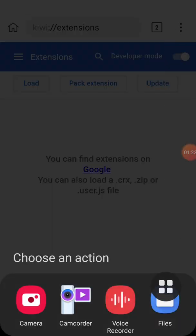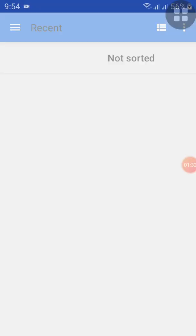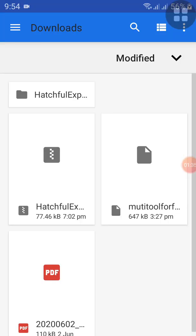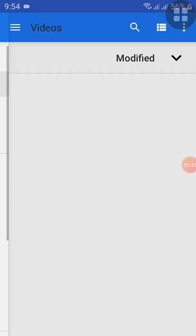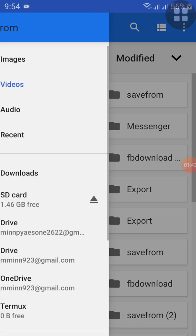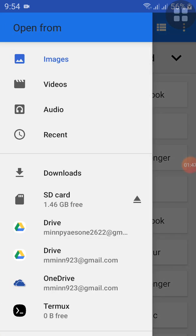We can see the icon here. Then define the image. The first one is the audio report, the first one is the video, and the first one is the image. I am going to start with Kiwi Browser and I will go to the website.